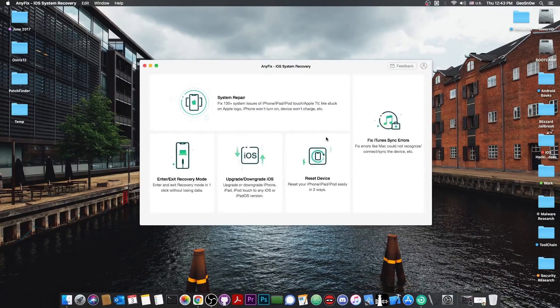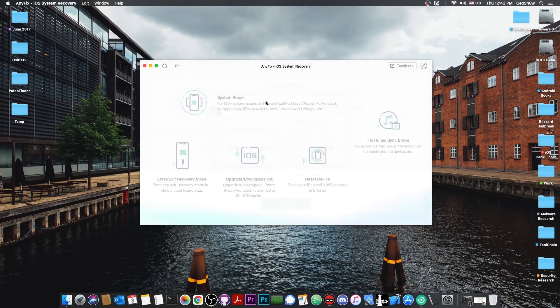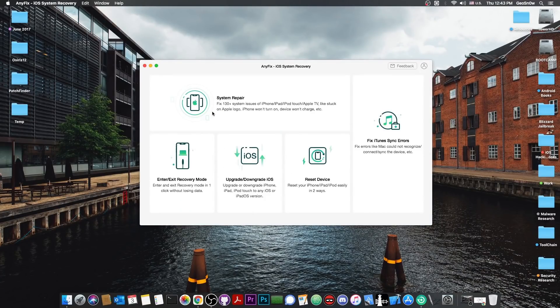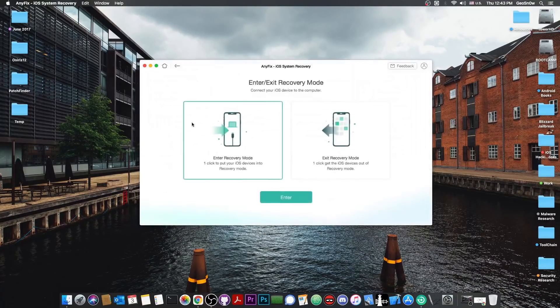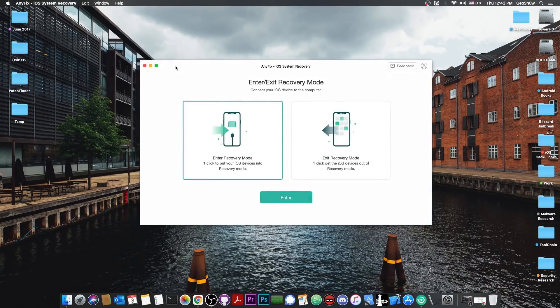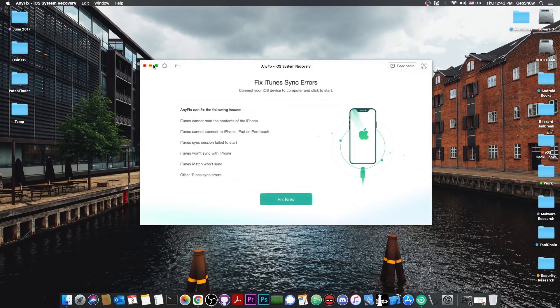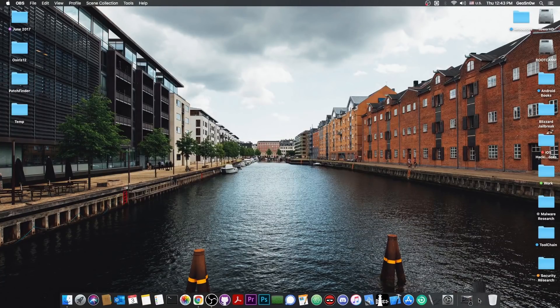This video is brought to you by Anyfix, a software which allows you to repair the iOS system. Many problems can be fixed with this, you can enter or exit recovery mode, or you can fix iTunes synchronization errors. Check it out in the link below.